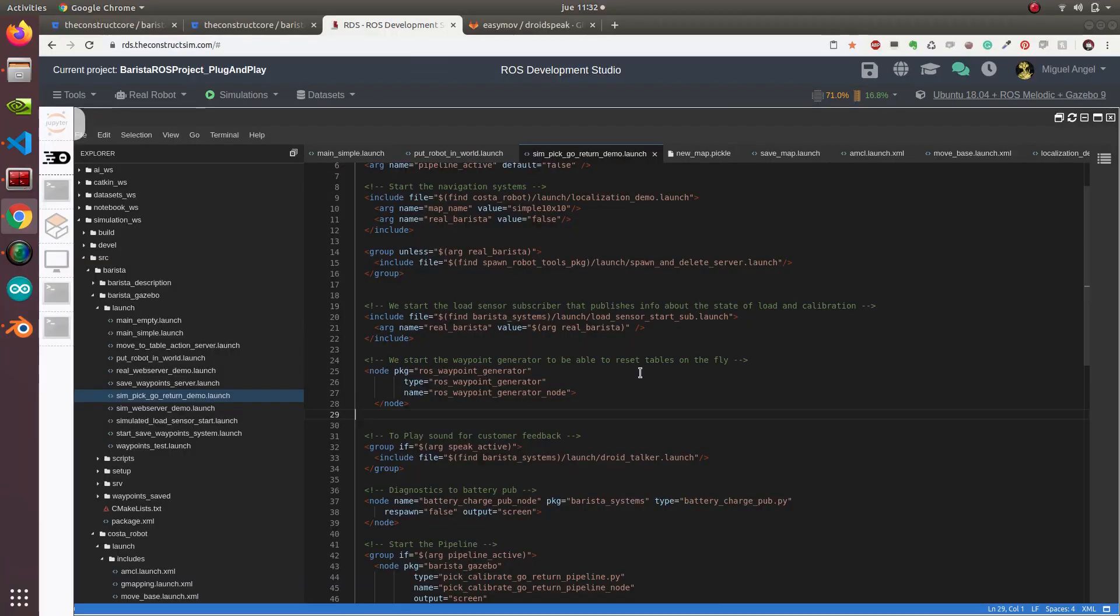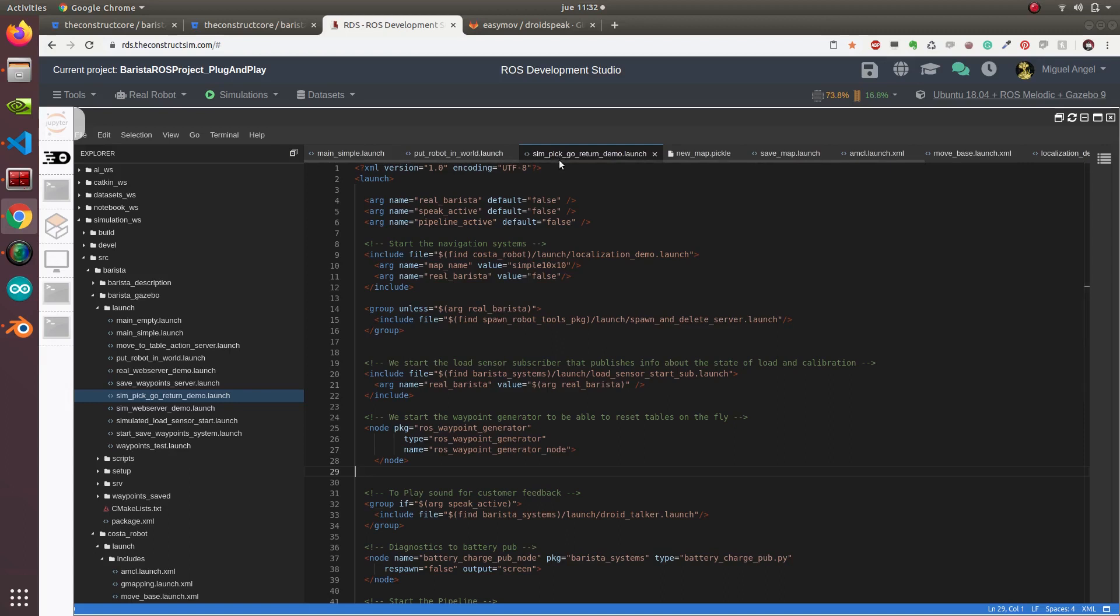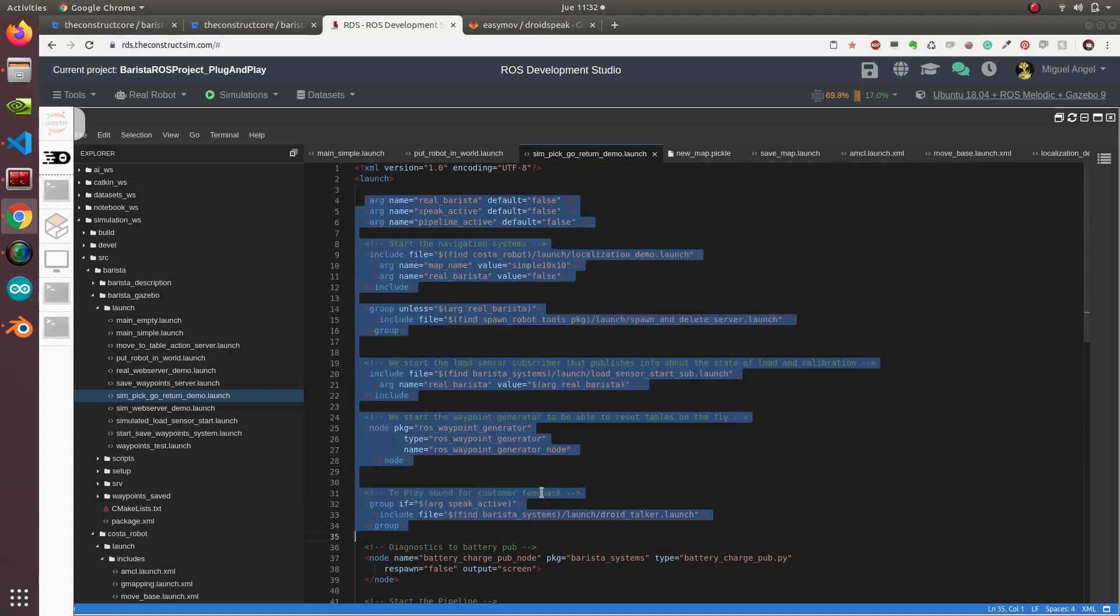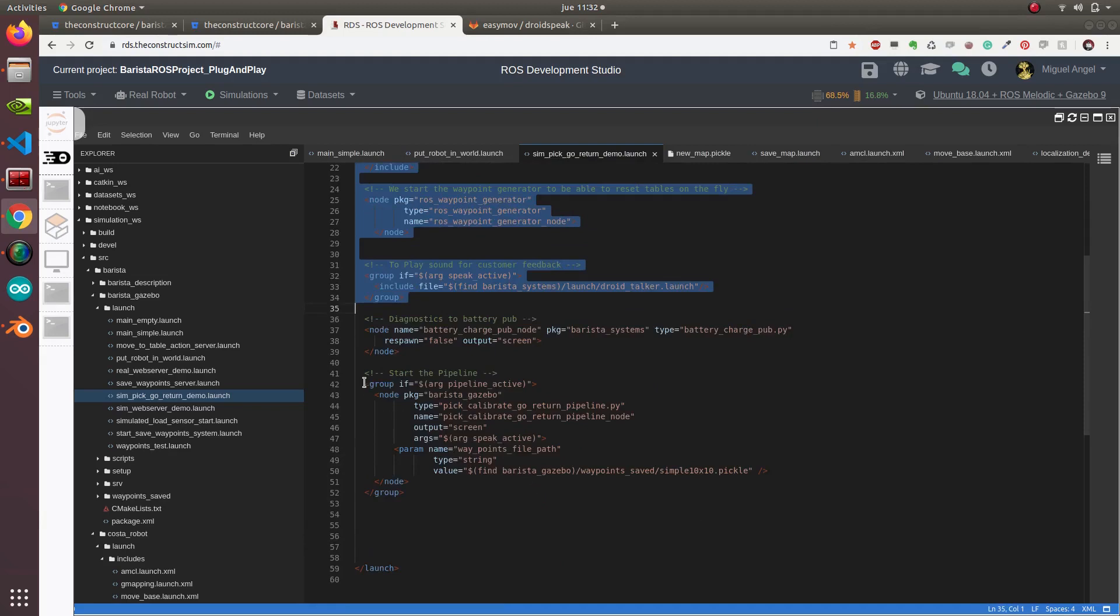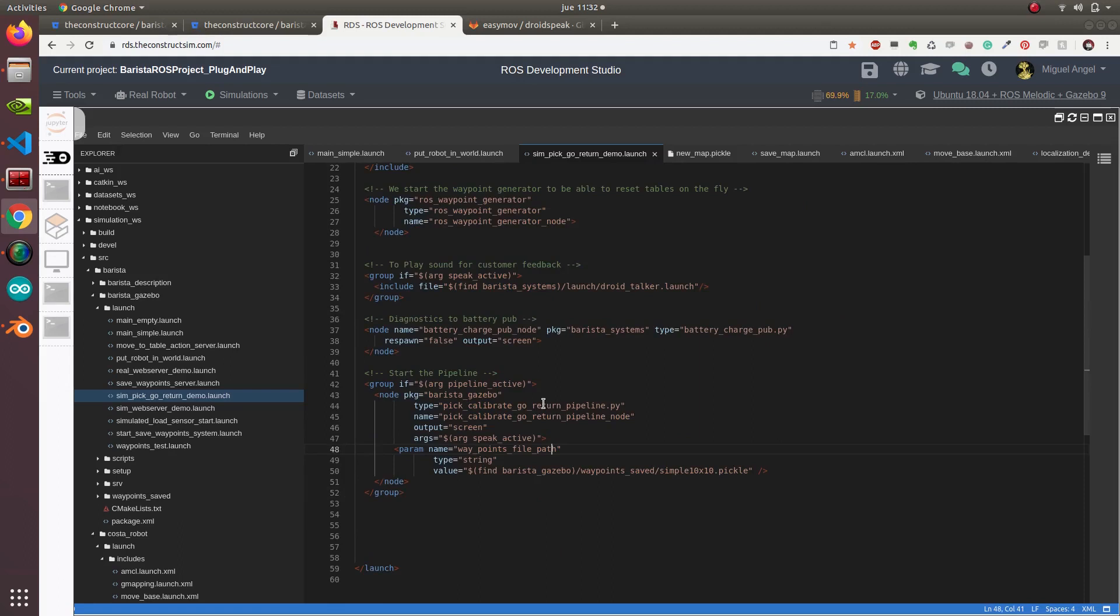Finally, what we have to see is how do I test all this pipeline, all these systems? As we introduced in the beginning of this video, I created some launches that launch all the systems and then launch this test, which I do sequentially. This one pick, calibrate, and go return pipeline.